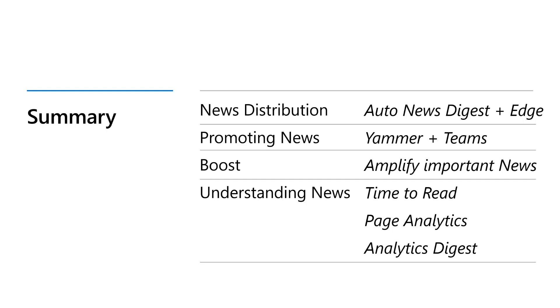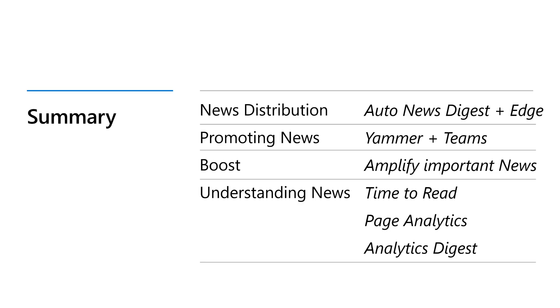So just to quickly recap, we talked about news distribution, having news show up everywhere. So it's going to be on office.com, on edge. It's going to make it easier for your users to see news they haven't seen before using the Auto News Digest. Next up for news that's super important, we're going to give you new abilities to promote it. Next, we're going to give you new ways to share news. So beyond email. So it's going to show up inside of Yammer and Teams.